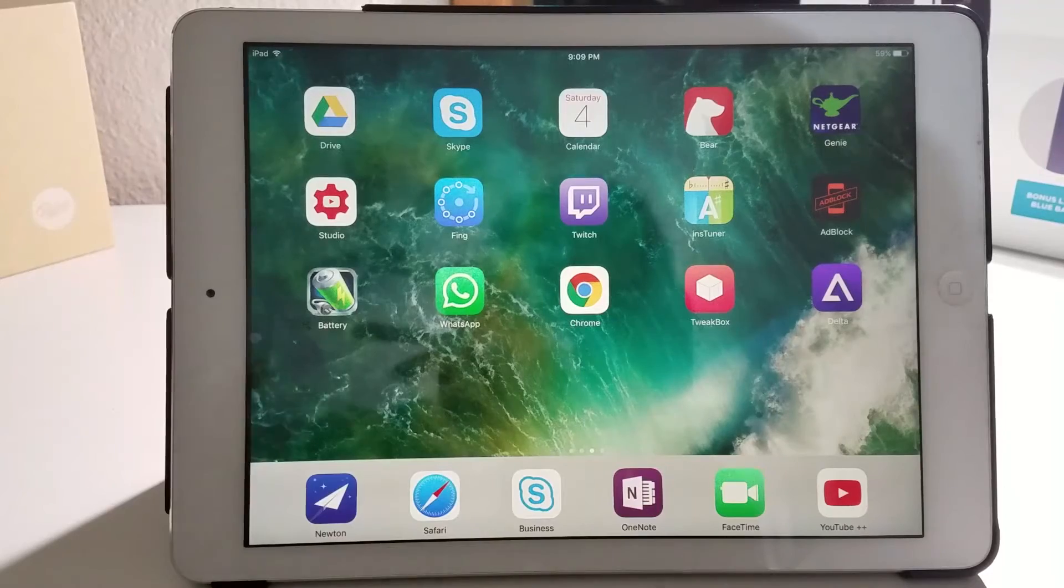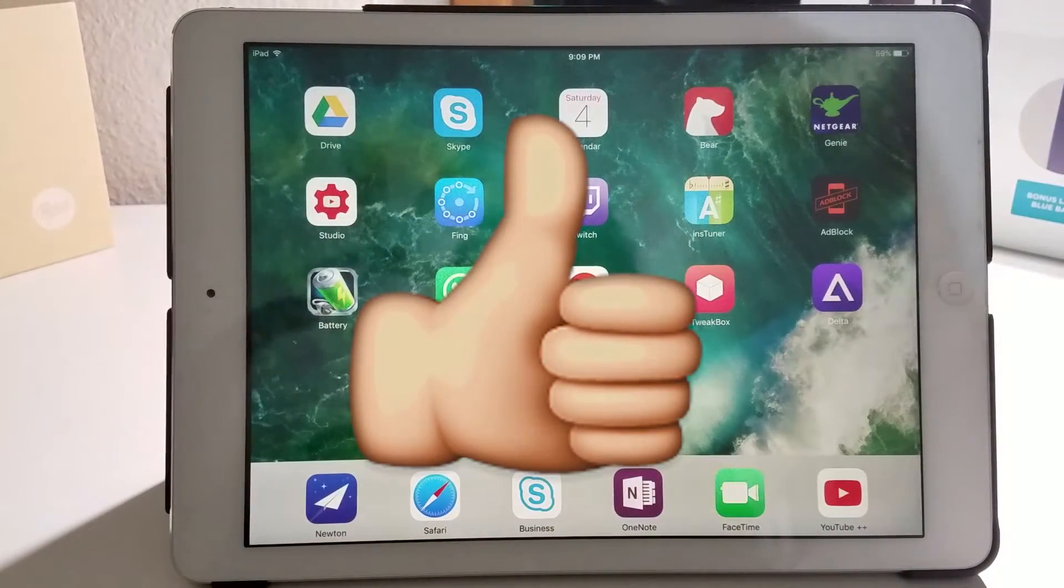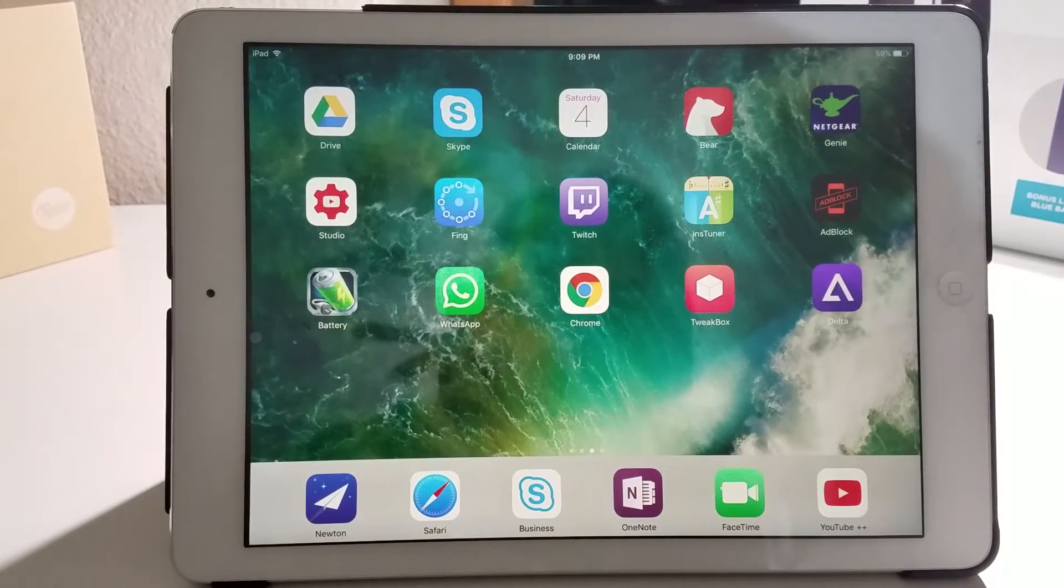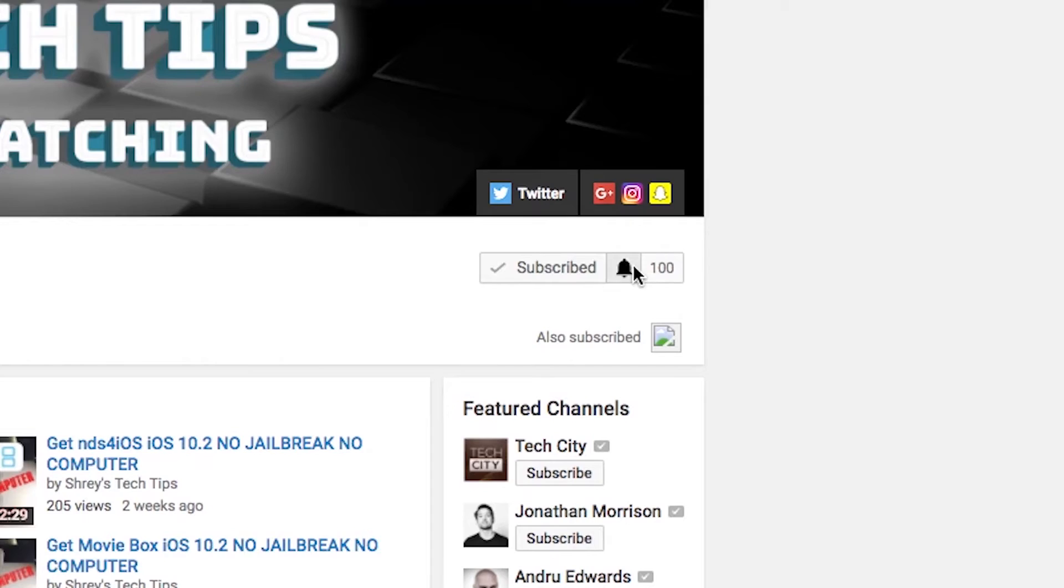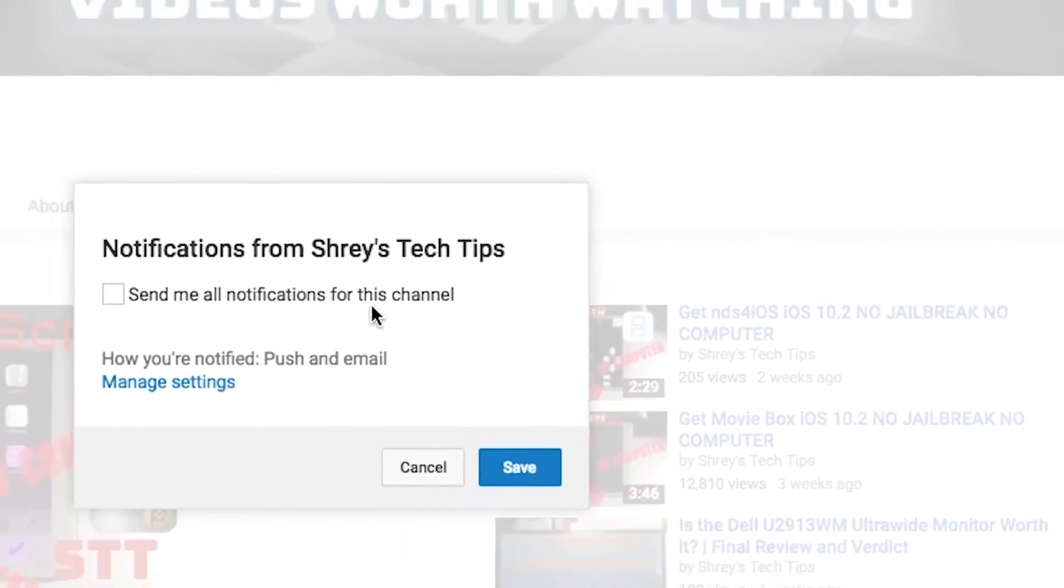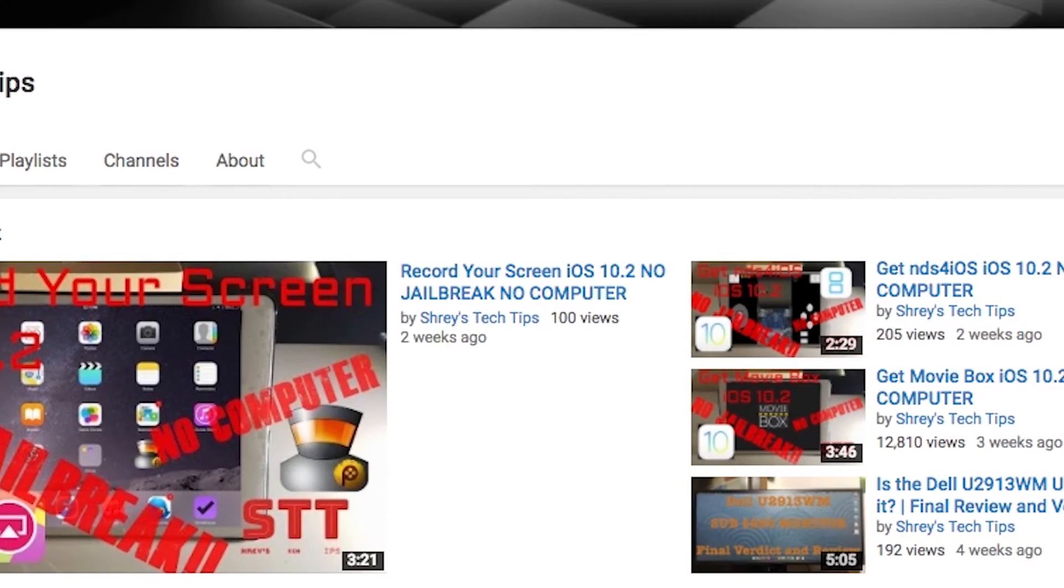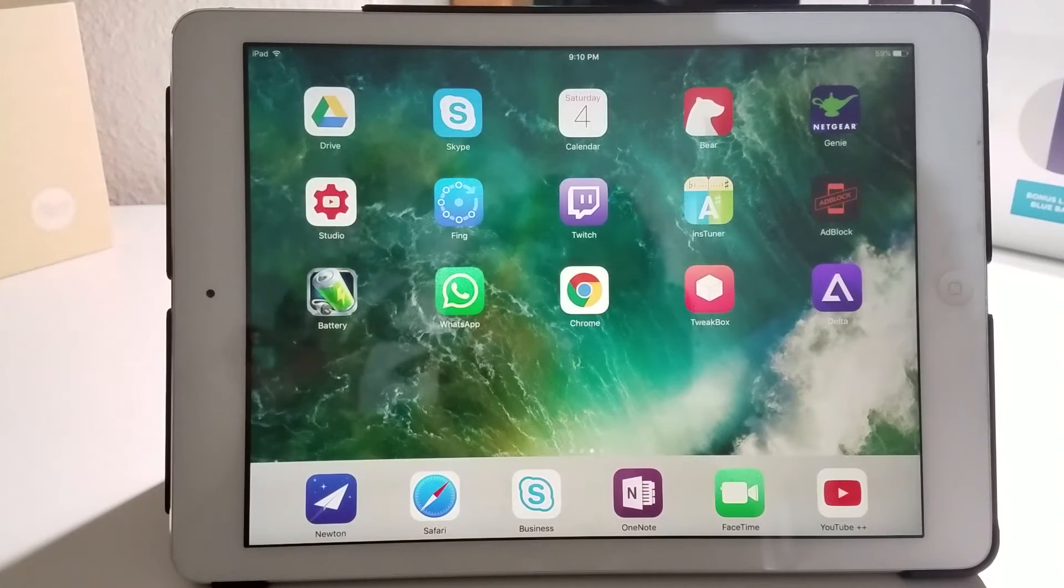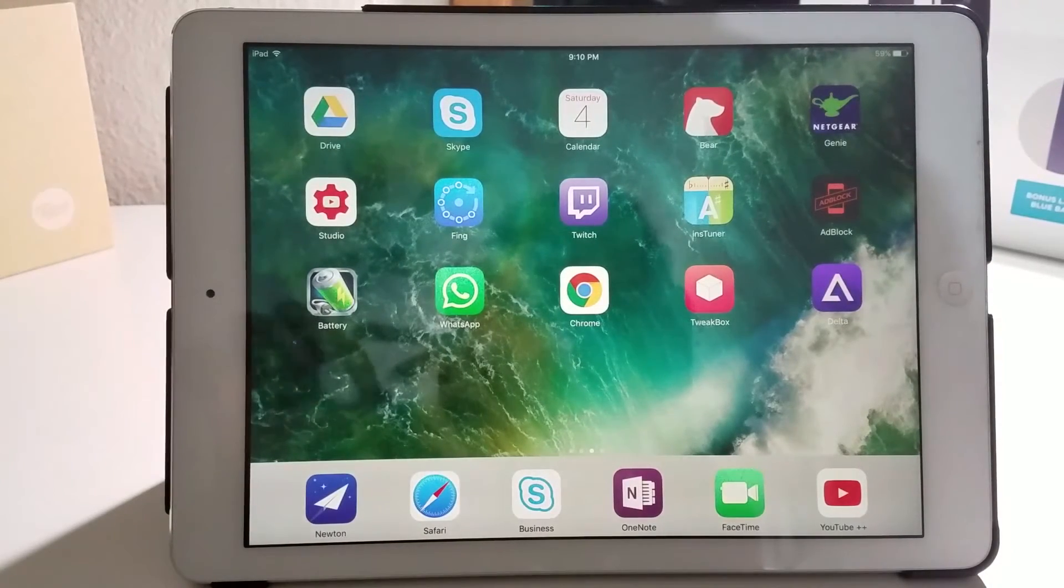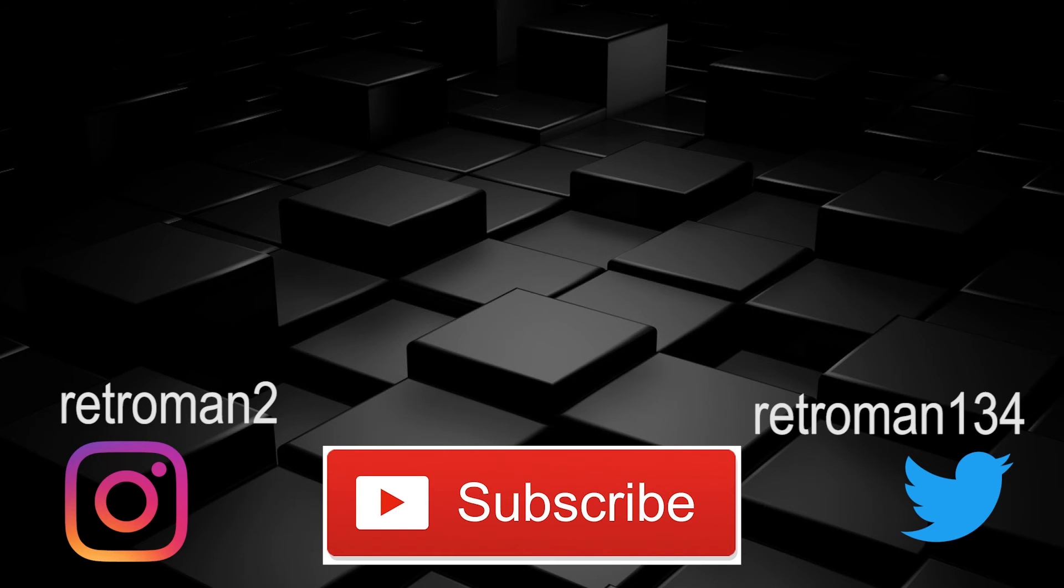If you like this video, hit that like button and subscribe to my channel. Click that bell button right next to subscribe so you can get a notification when I get that video out and be the first one to watch it. This was Shrey's Tech Tips. Have a great day. I'll see you next time. Bye.